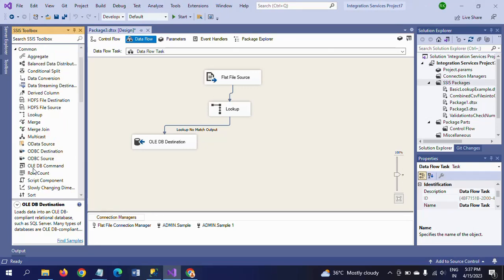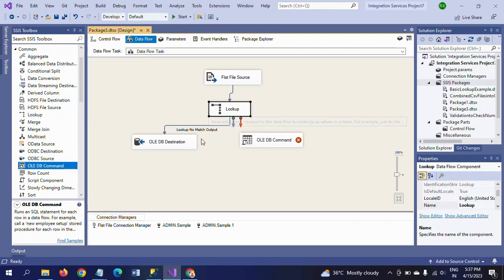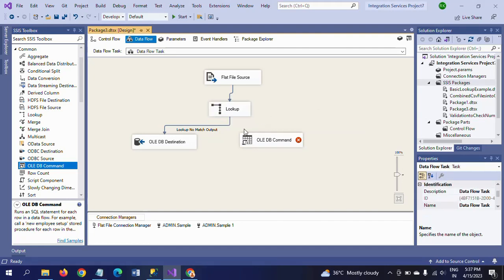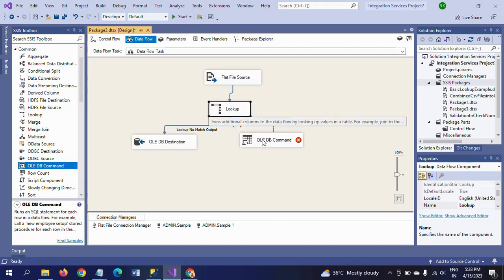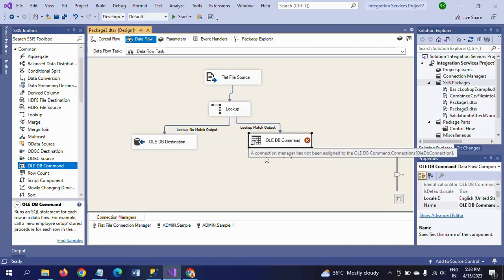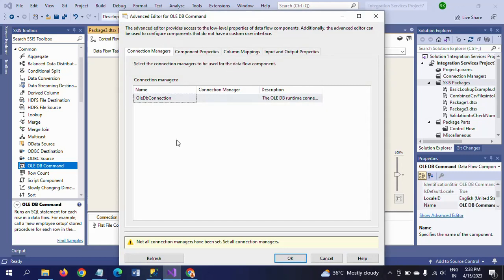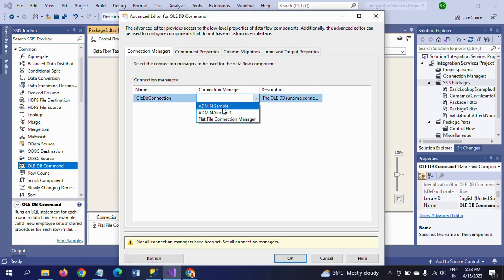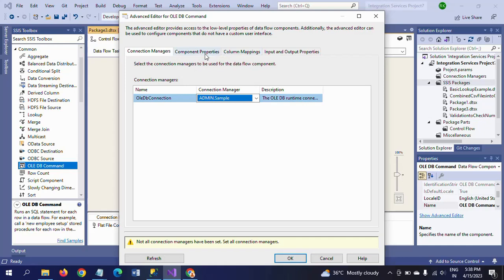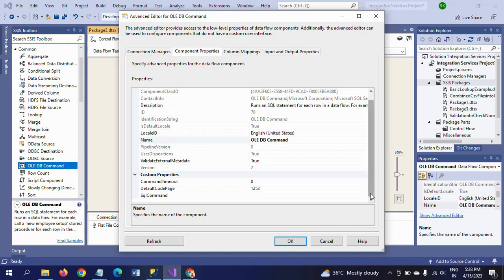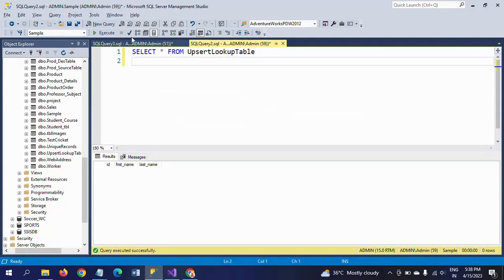For the OLEDB destination, I am taking 'lookup no match output'. Double click, type new, select 'sample' database, and taking my table 'upsert lookup table'. The second thing is the OLEDB command - match records are redirected to OLEDB command transformation. I am clicking it and taking the connection manager 'sample'.